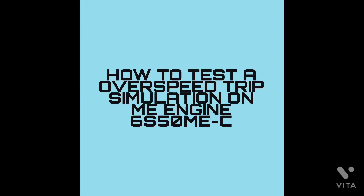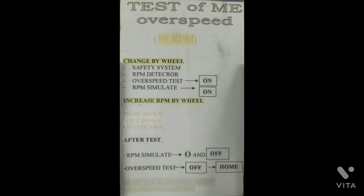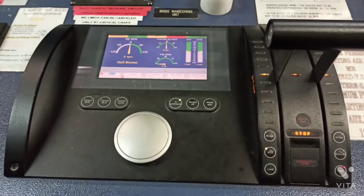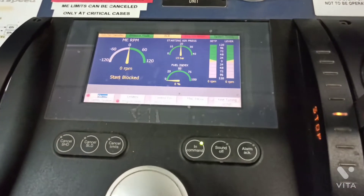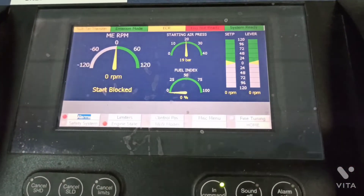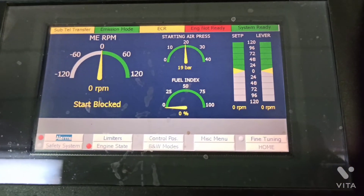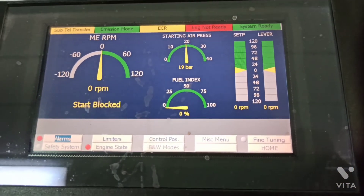Hi guys, welcome to my YouTube channel. Today we are going to see how to simulate an over speed test. First of all, you need to go to the main engine telegraph panel.